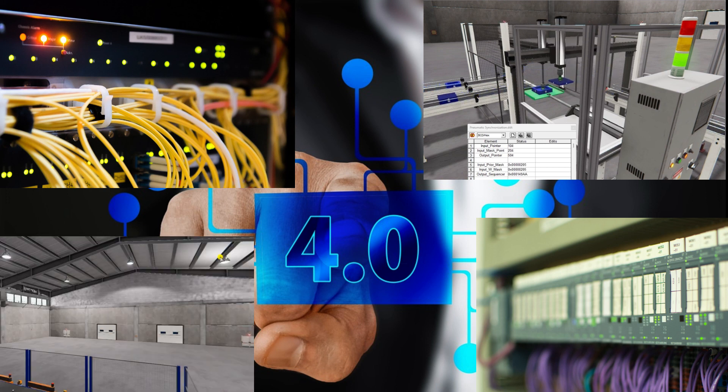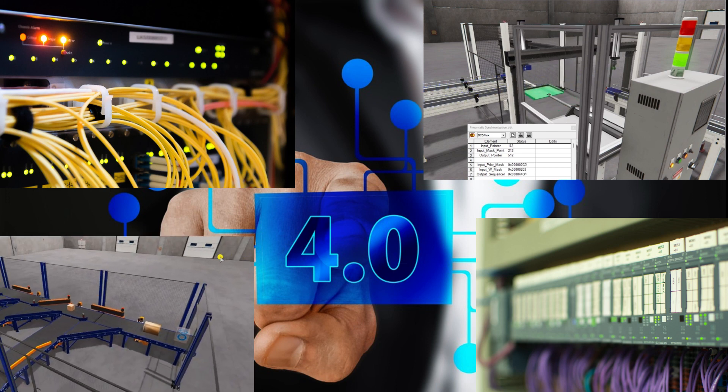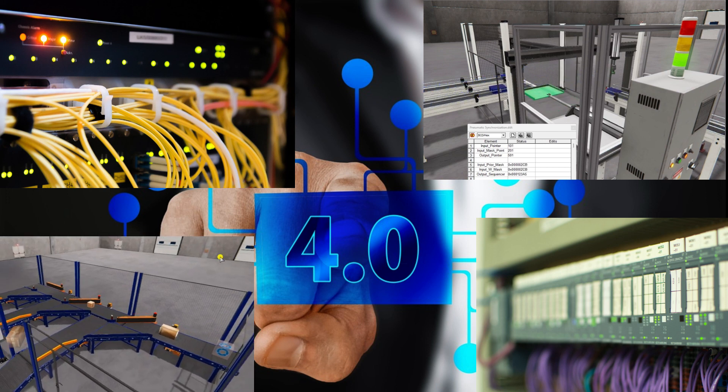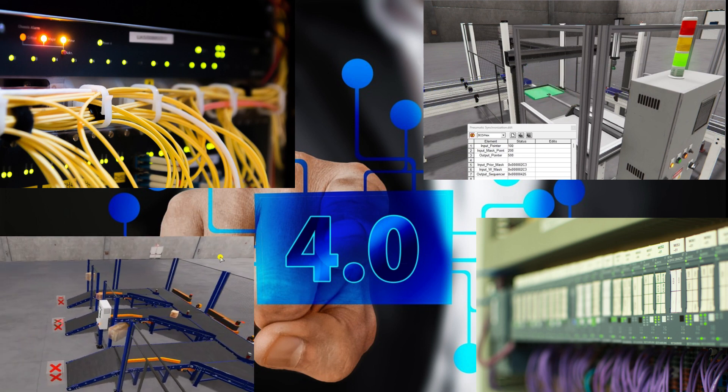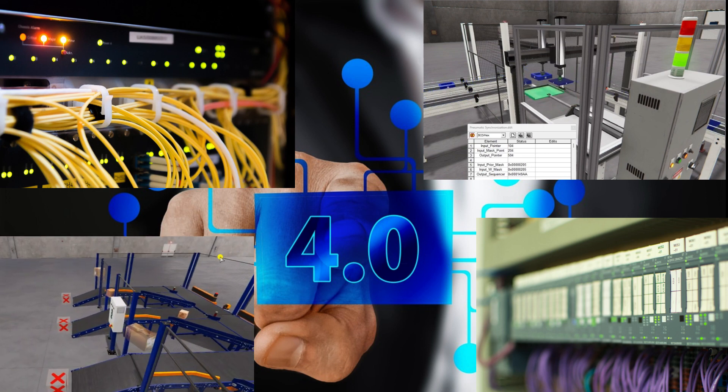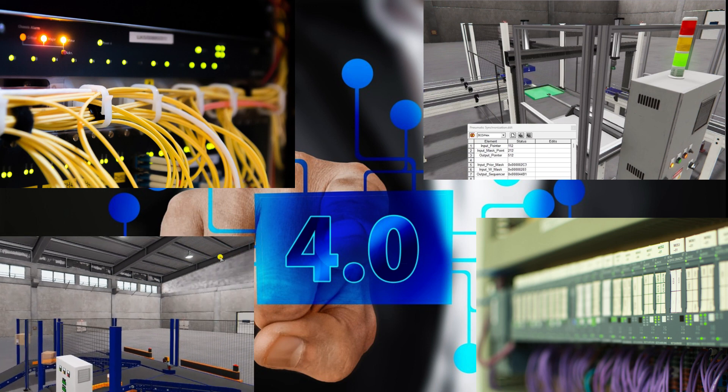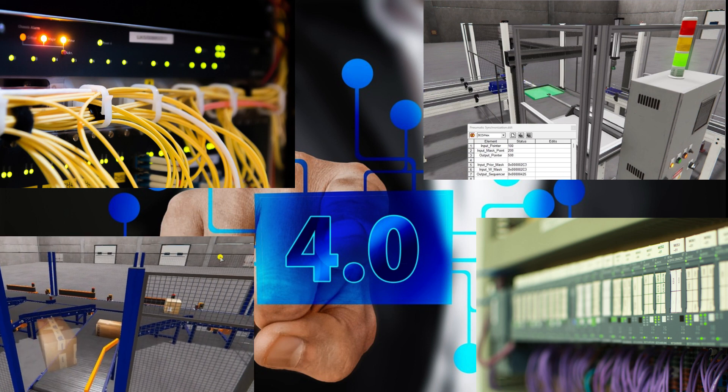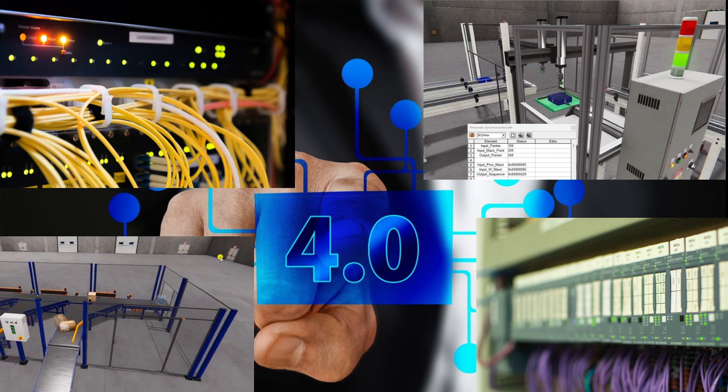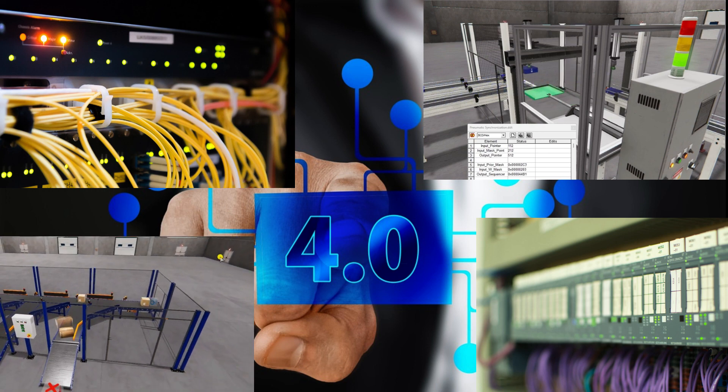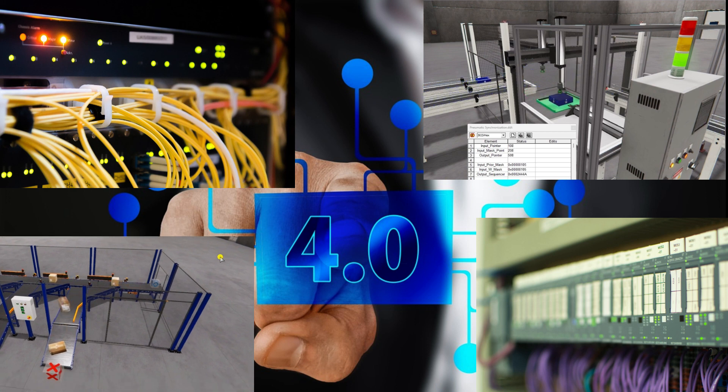The Internet of Things or IoT protocol and unified namespace are essential components of Industry 4.0. IoT enables physical devices and systems to collect and exchange data, while a unified namespace ensures seamless communication and information sharing within manufacturing environments.